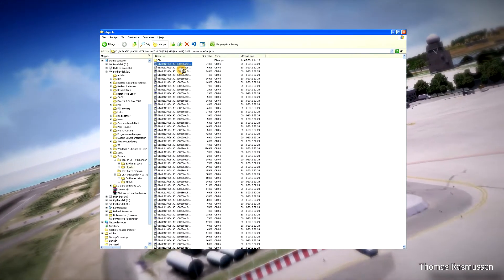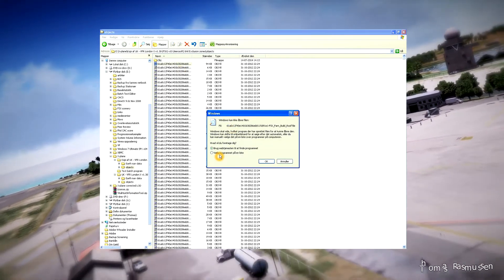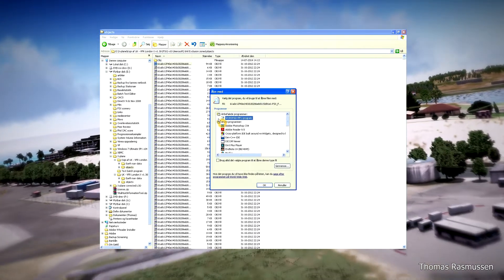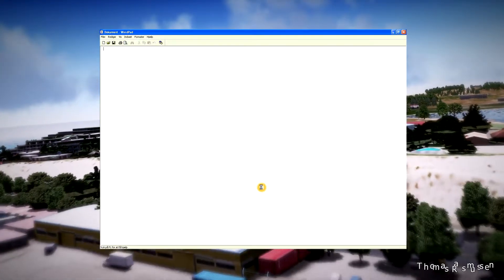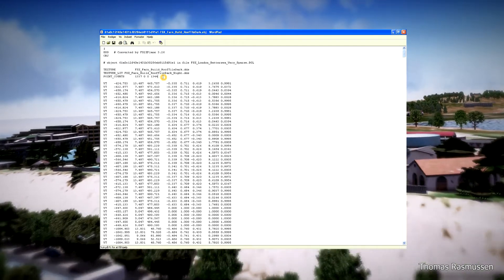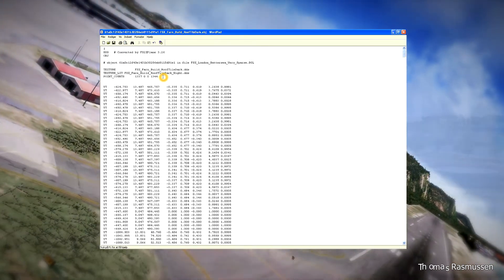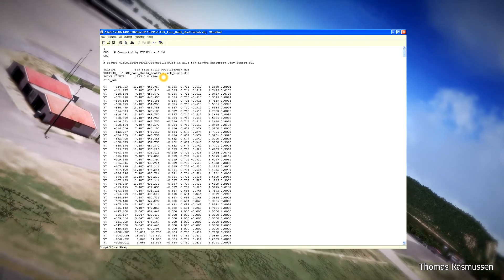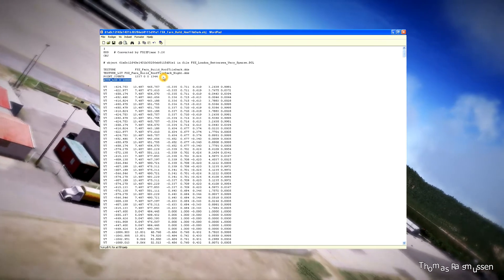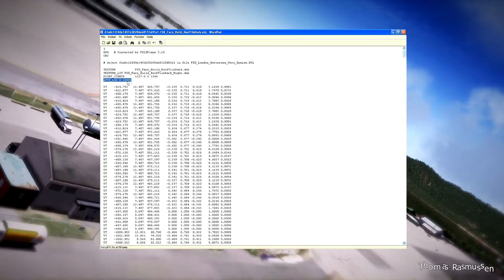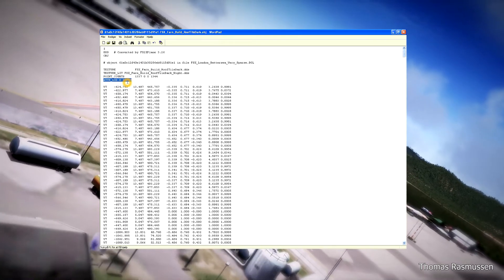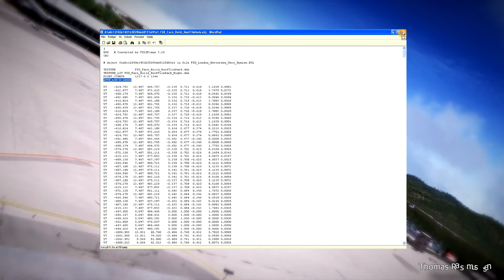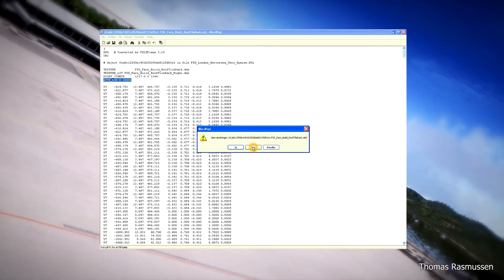I'm going to open the object file with WordPad. What we are going to do is insert the text ATTR_LOD 0 and 10,000. 10,000 means that the scenery will be visible until 10 kilometers. You can change this to more or less, but if you make it 15,000 then the increase in frame rates will probably not be that high.